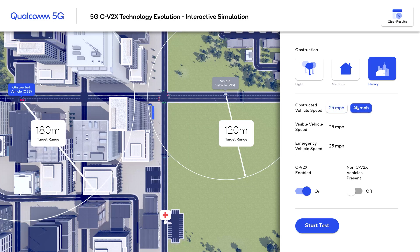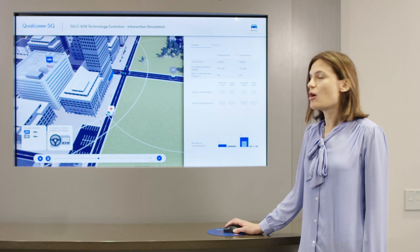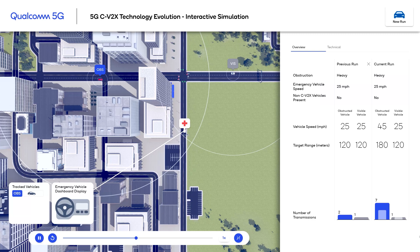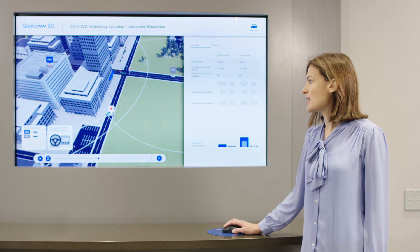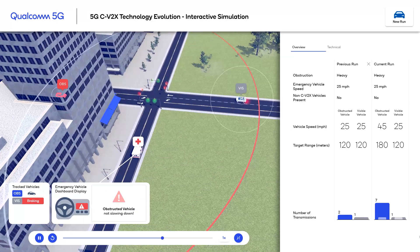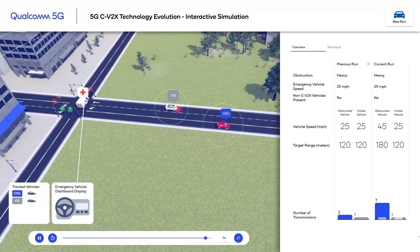Now I'm going to change the speed of the obstructed vehicle to 45 miles per hour. When the speed of the vehicle changes, you can see that the target range also increases. As soon as the emergency vehicle enters the target range for the obstructed vehicle, it's able to detect it. The radio conditions are more challenging, so we get more transmissions in this case, and we are able to reliably detect the vehicle approaching from the left exactly as it enters the target range. The emergency vehicle gets the warning that the obstructed vehicle is not slowing down, comes to a full stop, and proceeds through the intersection safely.